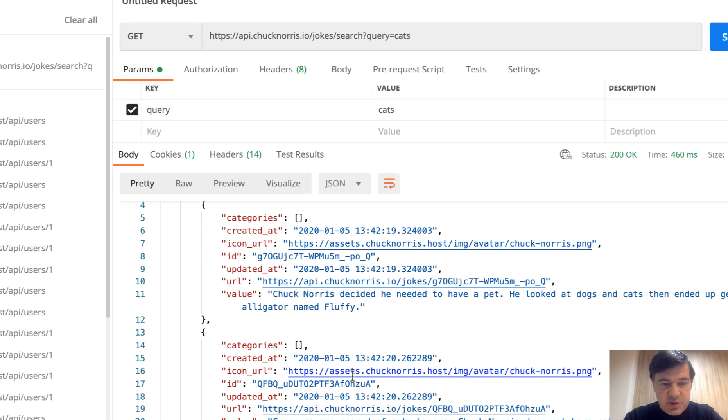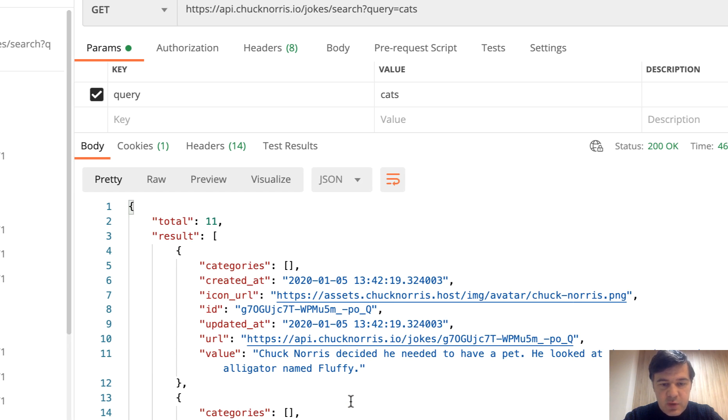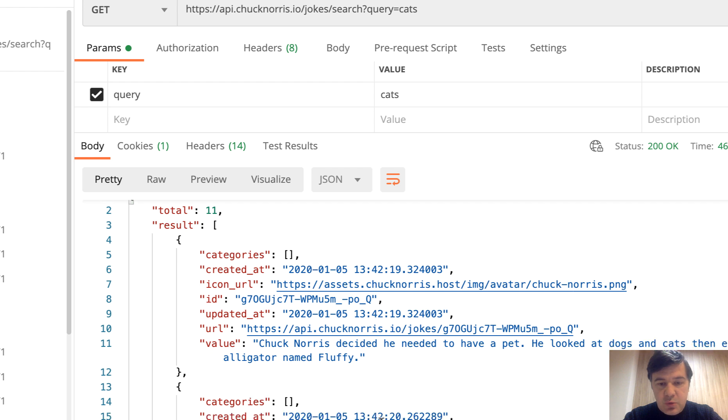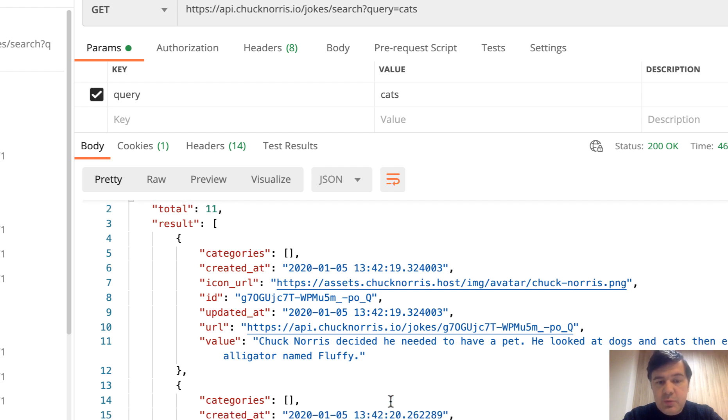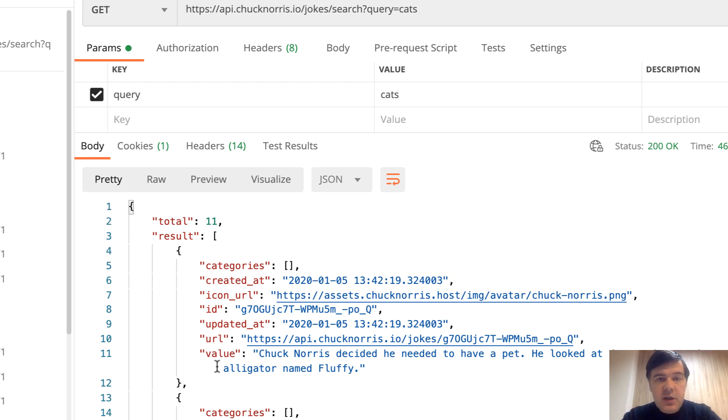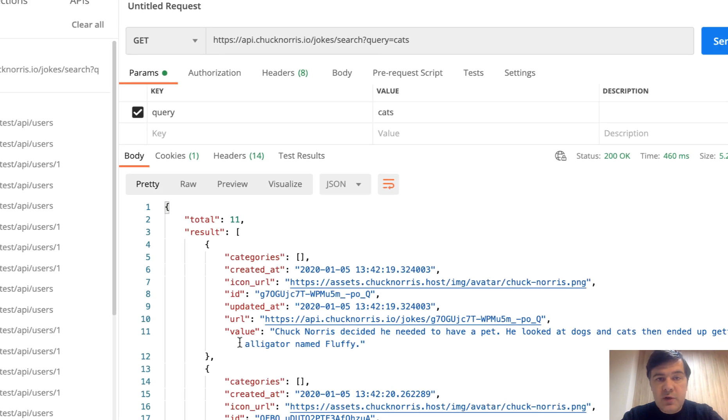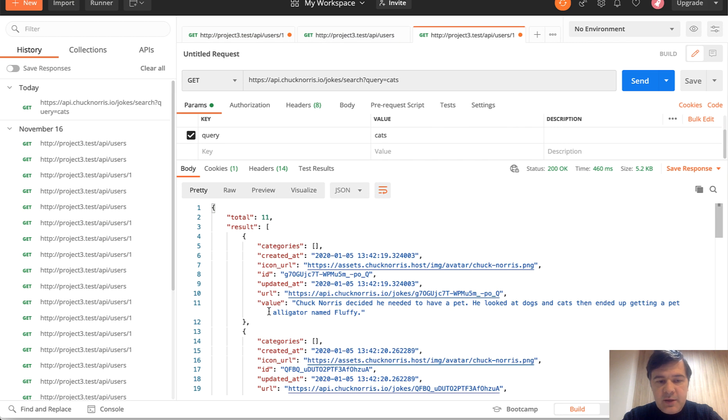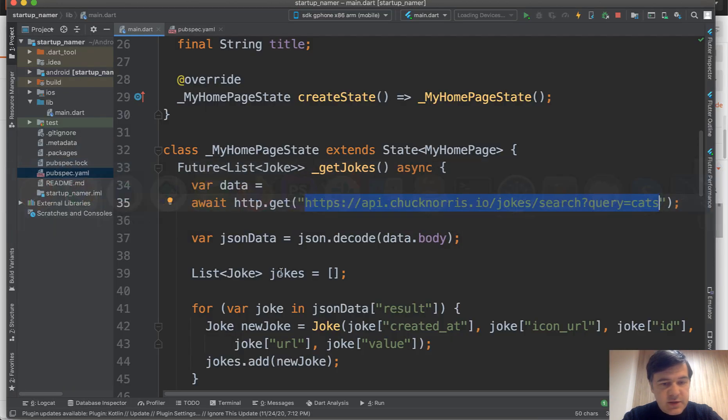The structure is 11 results with Chuck Norris quotes about cats. That could be potentially the result of your Laravel API or whatever is on your backend. Then in that dart file, let's get back.